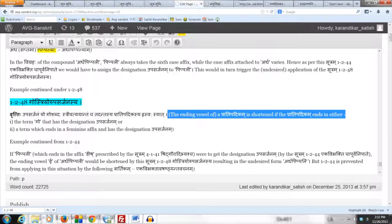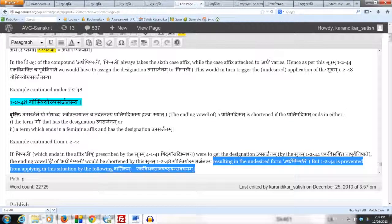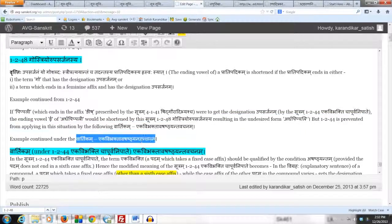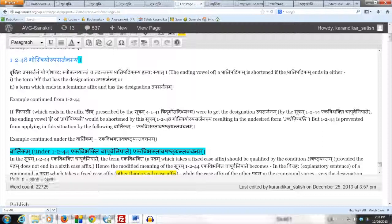The good news is that 1244 is prevented from applying in this situation by the Vartikam Eka Vibhaktava Shashtyanta Vachanam. This Vartikam prevents 1244 from applying here, and once 1244 is stopped, Pippali does not get the Upasarjana designation. Hence 1248 cannot apply, and we arrive at the correct form Ardha Pippali.